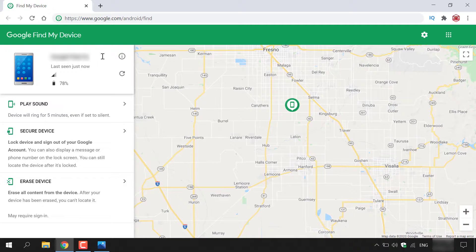I'm currently looking for an Android smartphone. I have some signal on my Android device, which implies that it's turned on. You can also see the network that's currently being used — I'm going to blur that for my own privacy. You can also see the battery percentage if it is currently powered on.